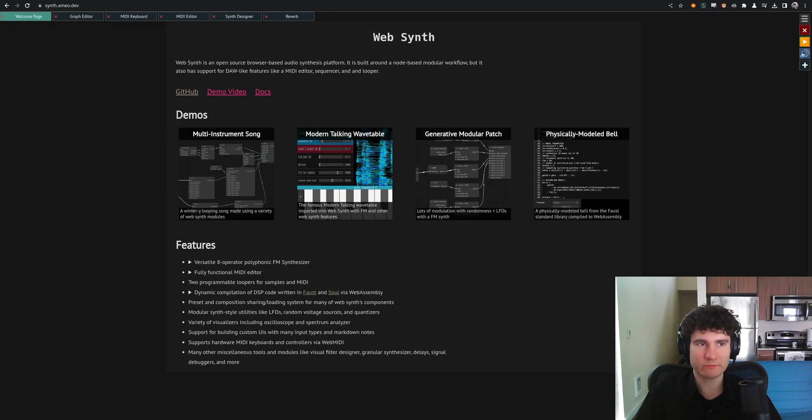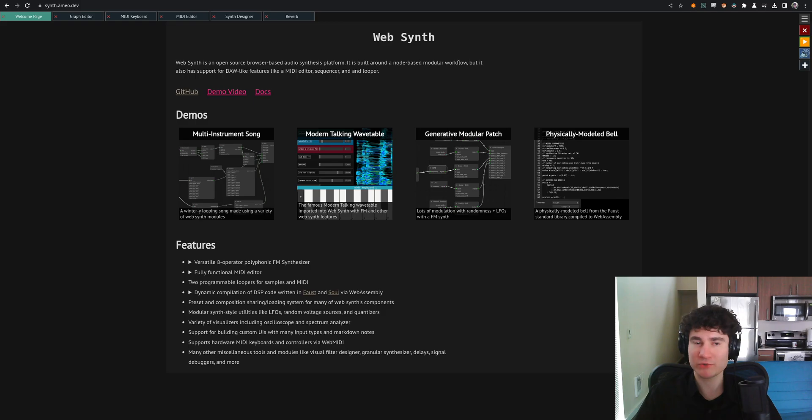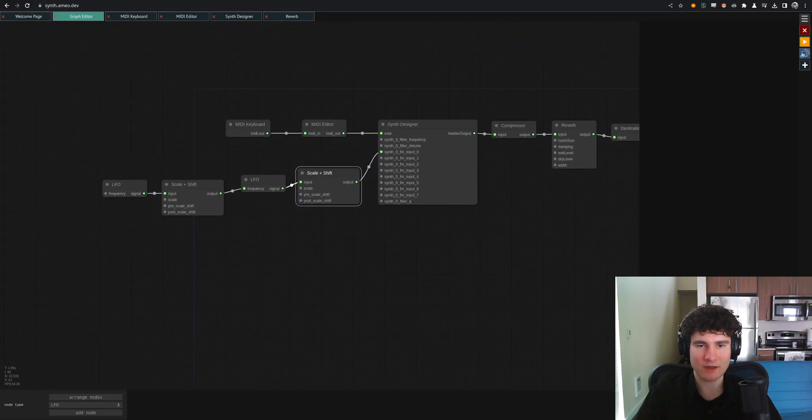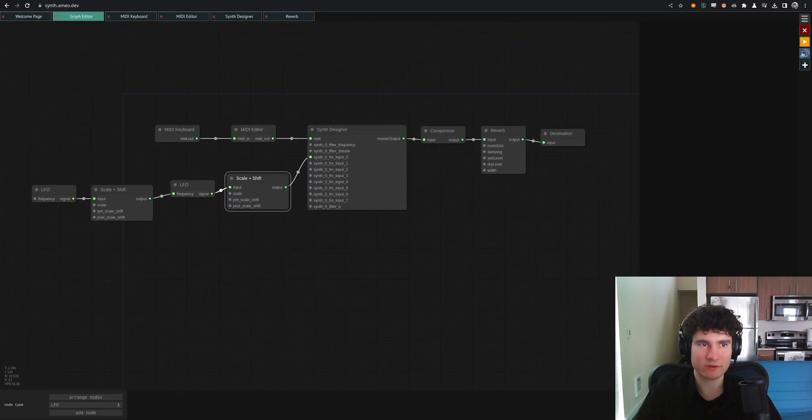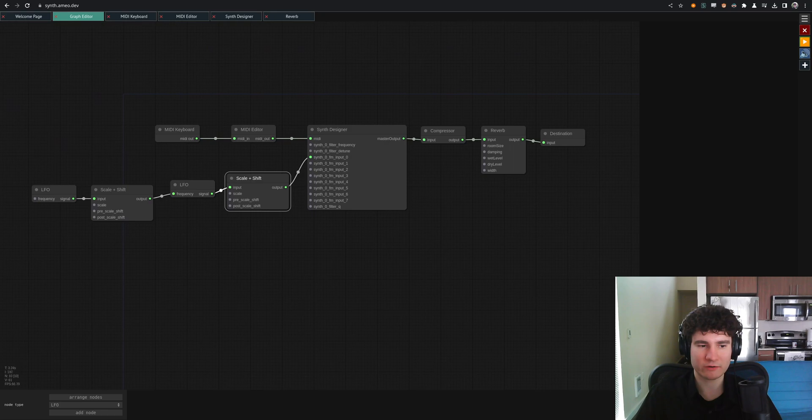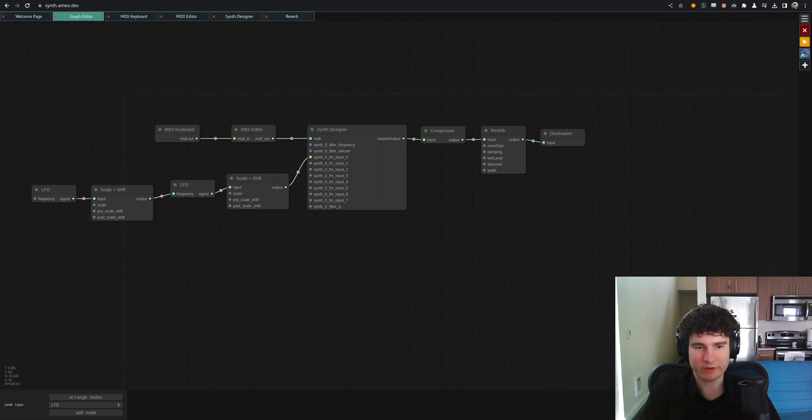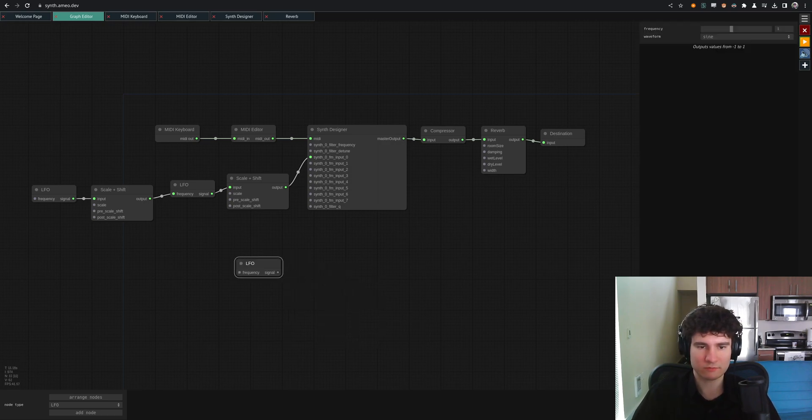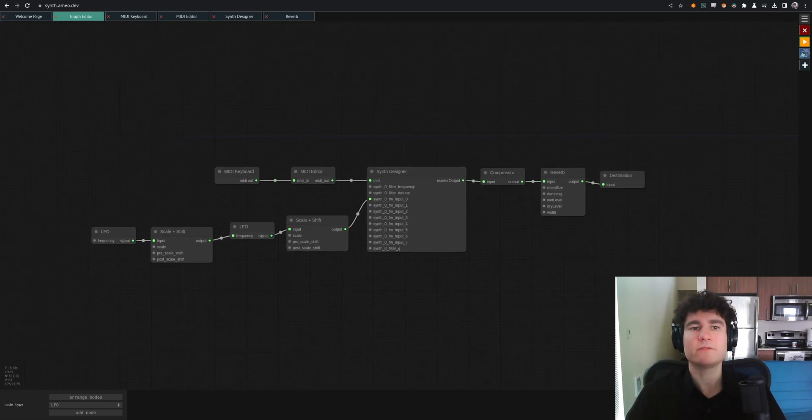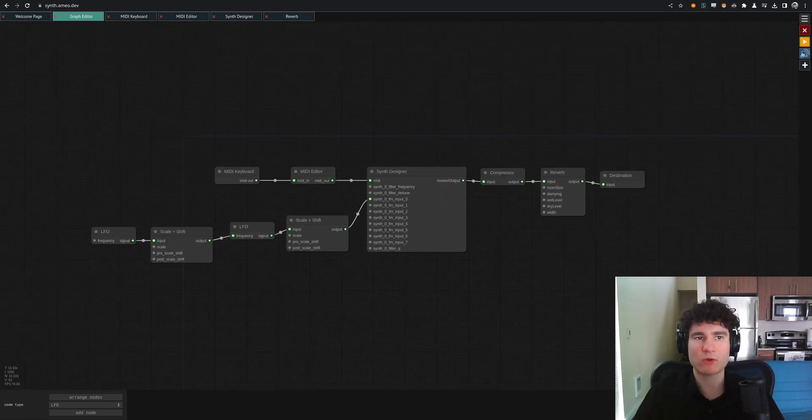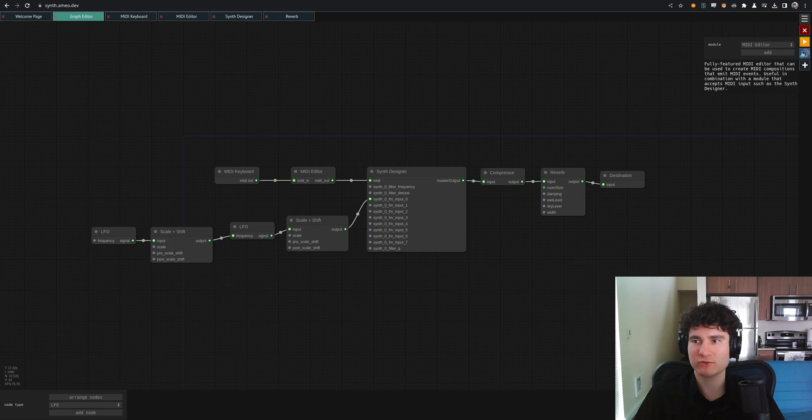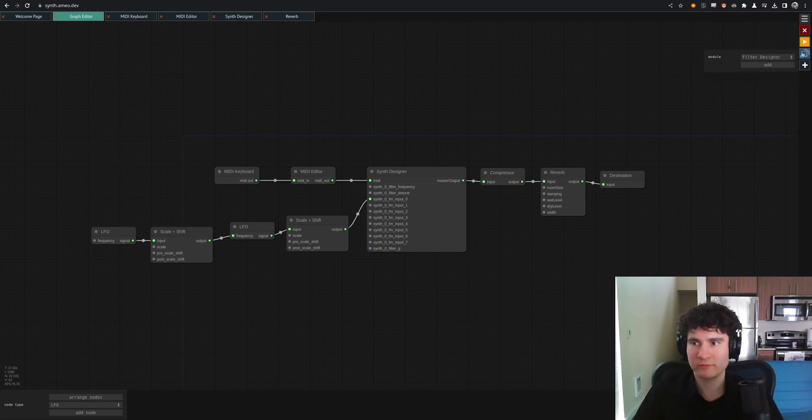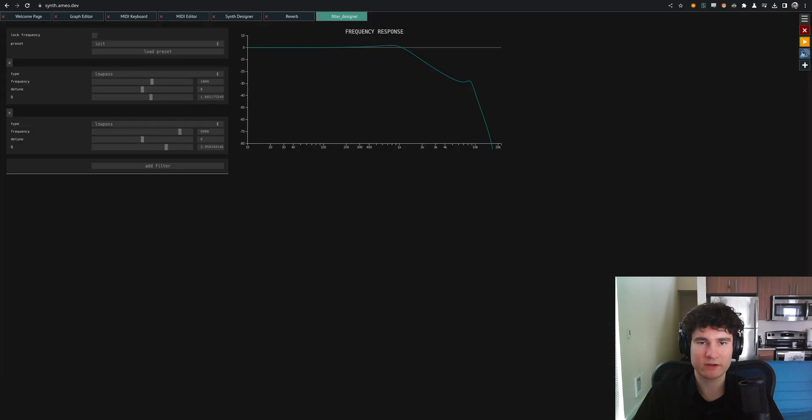That's a high level overview of what WebSynth can do. So there's a lot of other modules which I didn't touch on. To access them, you go to the graph editor. You can add them down here. There's a list. Or you can double click on the background and search by name. And patch them in and stuff like that. Right click to remove. And then if you want to add higher level modules that go up here, those are added using the plus button on the right.